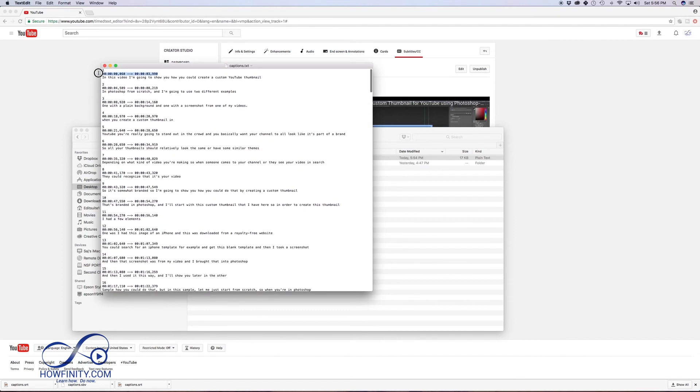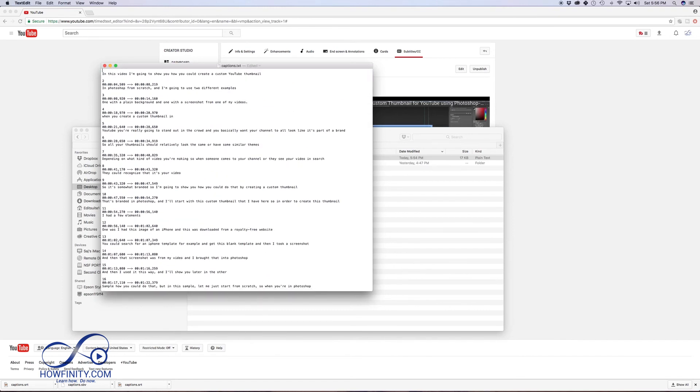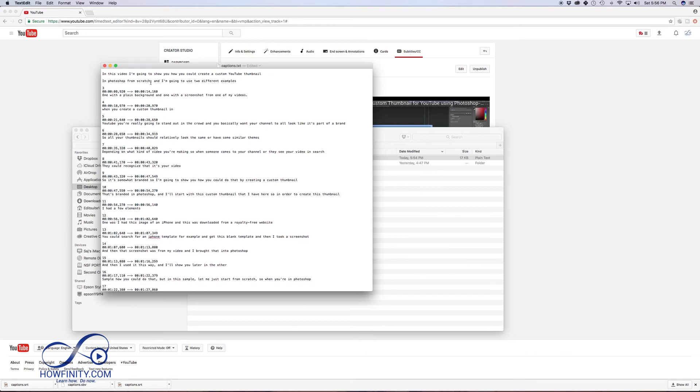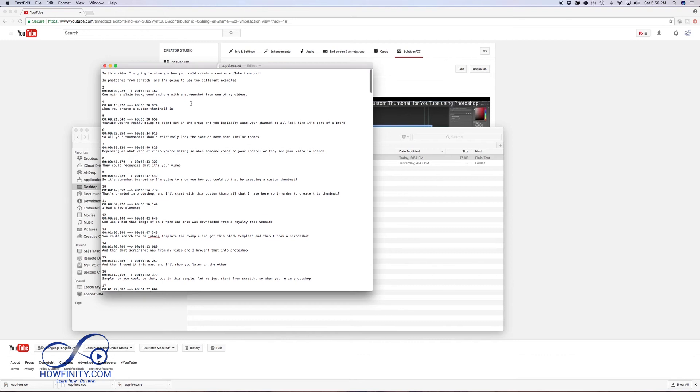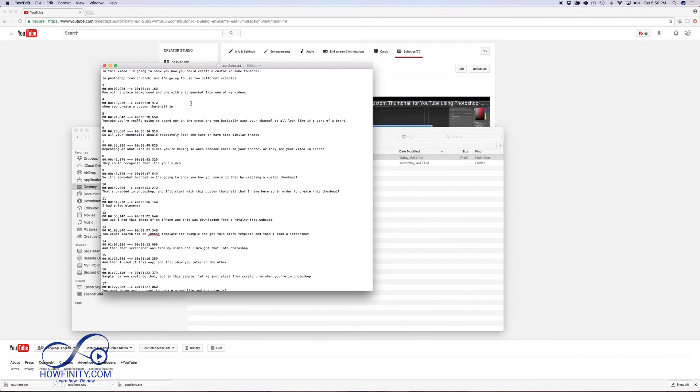So here you could do any edits that you want. You could remove all the timecodes if you just want the text. So basically, I use this process to make sure I get the subtitles out of YouTube that are automatically generated, so I could use them in different platforms like my website. I hope this video helped you.